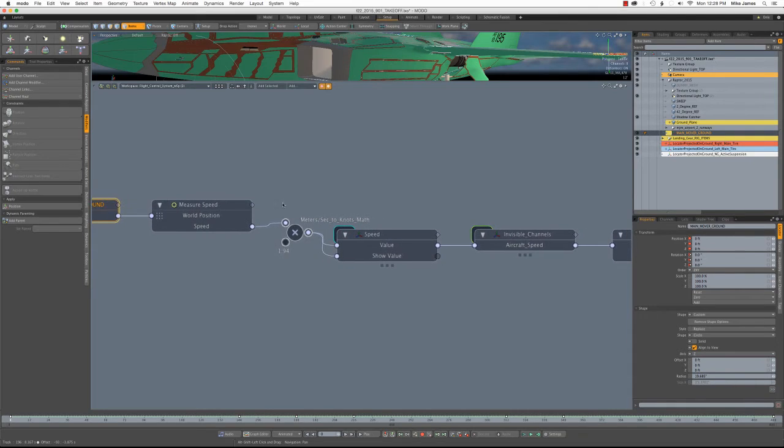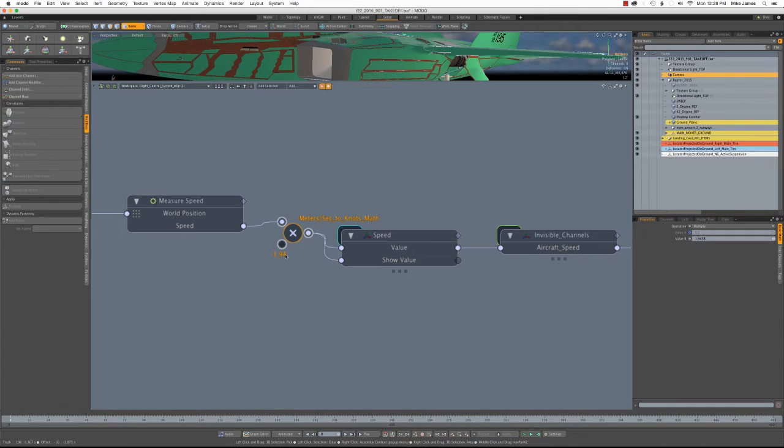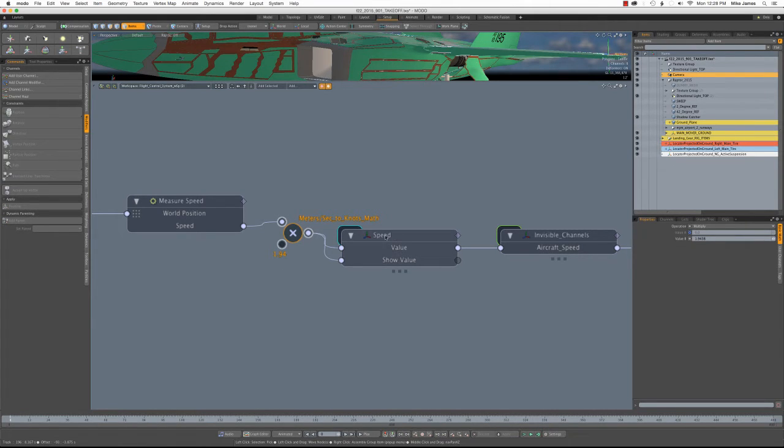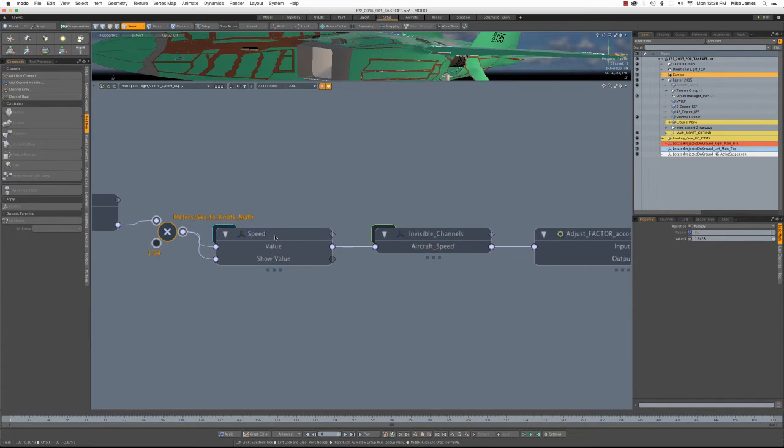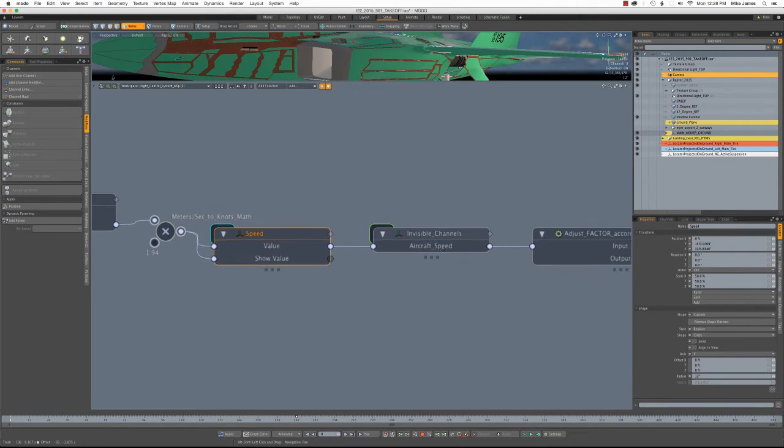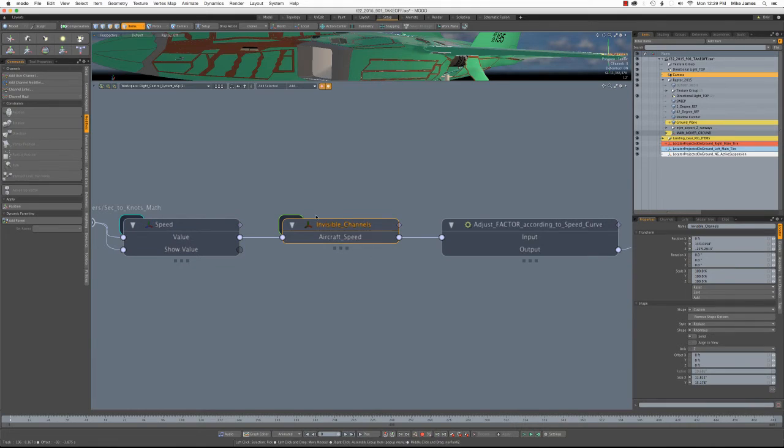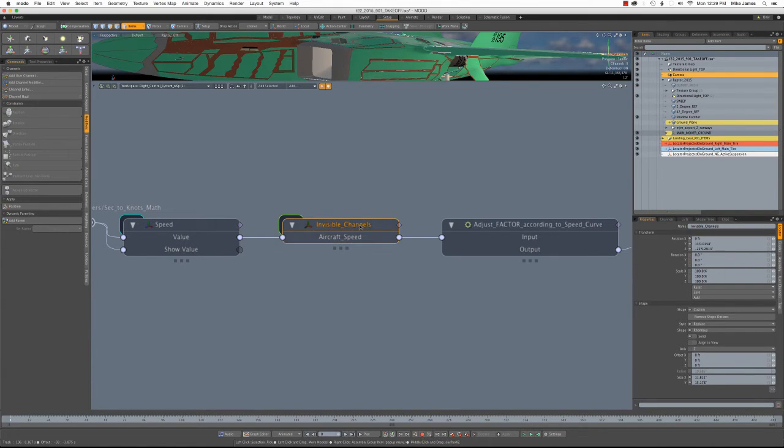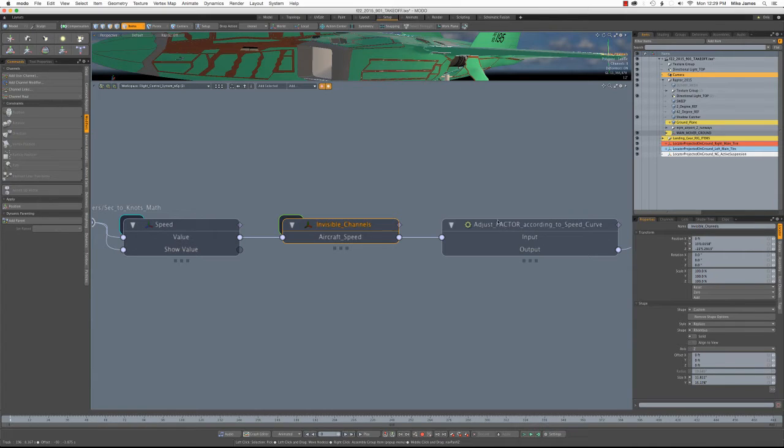Now that comes out of MODO as meters per second. And so I have a little math modifier here that multiplies that times 1.94, and that gives me that value in knots. This next box here is just the one that prints that value to the screen. And then there's this box labeled invisible channels. And what this is, to adjust the deflection of the control surfaces, which I'm getting to next, requires a curve. And that would be a relationship.